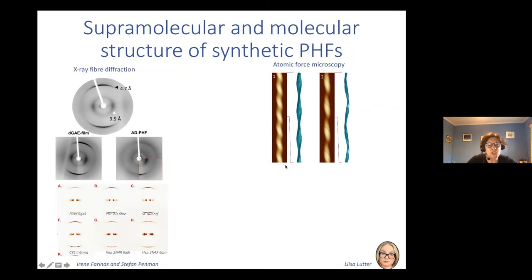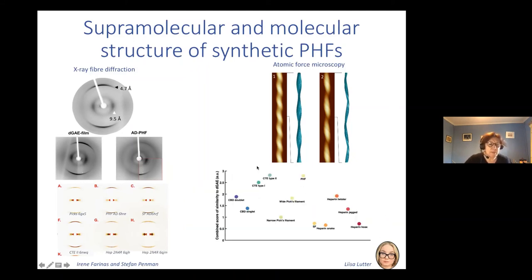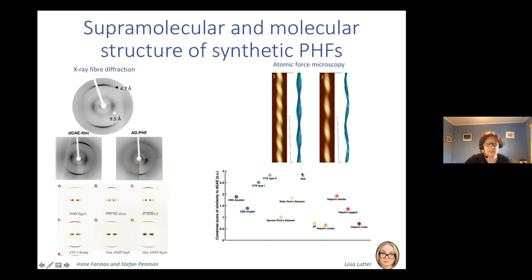Lisa Lutter in Weifeng Zhu's group has used atomic force microscopy to calculate simulated AFM images from structures solved by cryoEM. Here you can see a heparin structure and an AD PHF structure, and below a whole range of simulated AFM images. A graph shows how similar each structure is to DJE, and PHF comes up very high — so we have good evidence that DJE is a good model system.